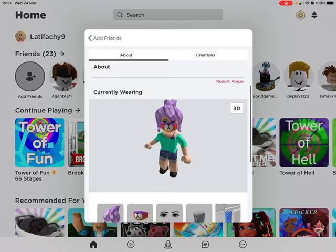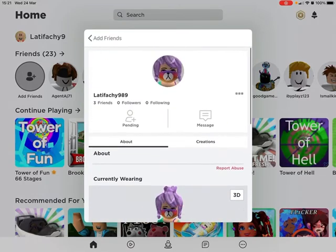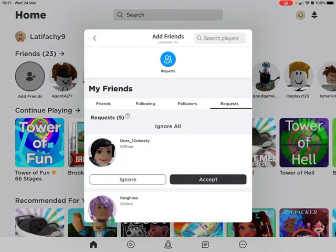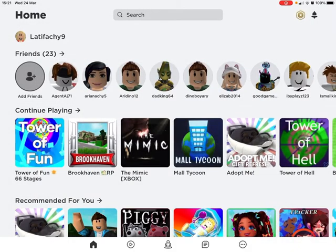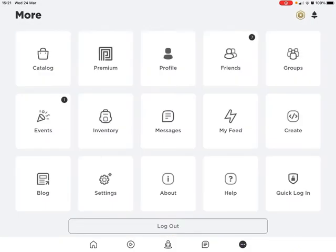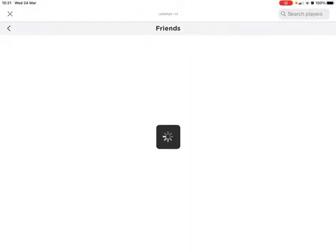After you press 'Add Friends', you need to wait for them to add you back. For them to add you, they need to press the three dots, then press 'Friends'.